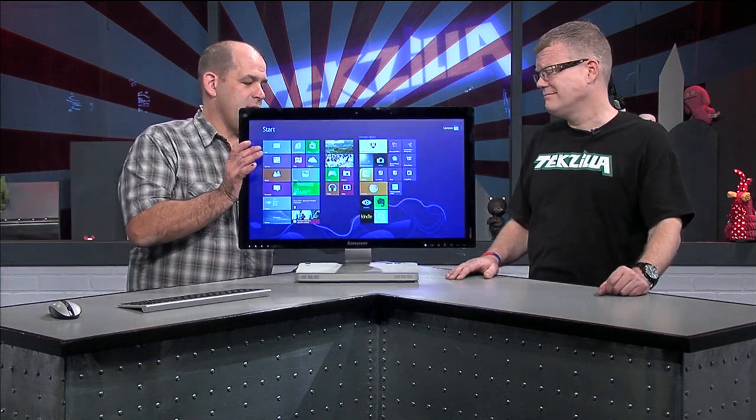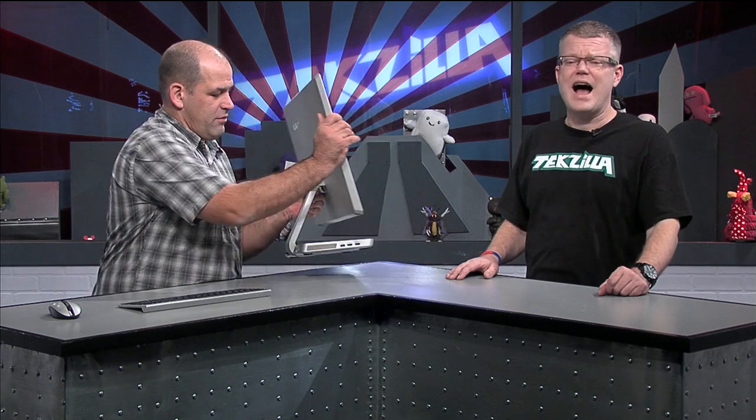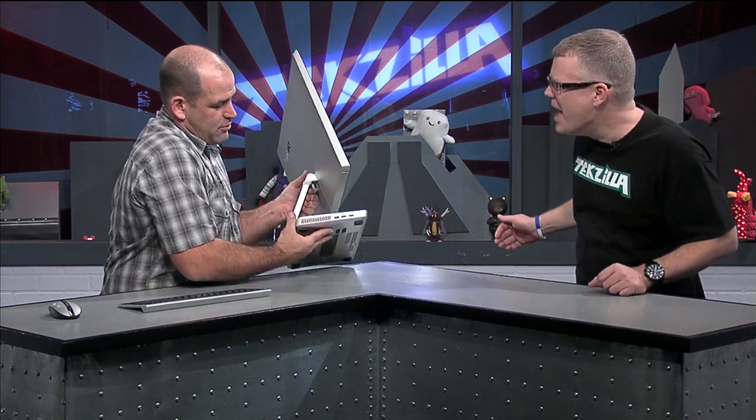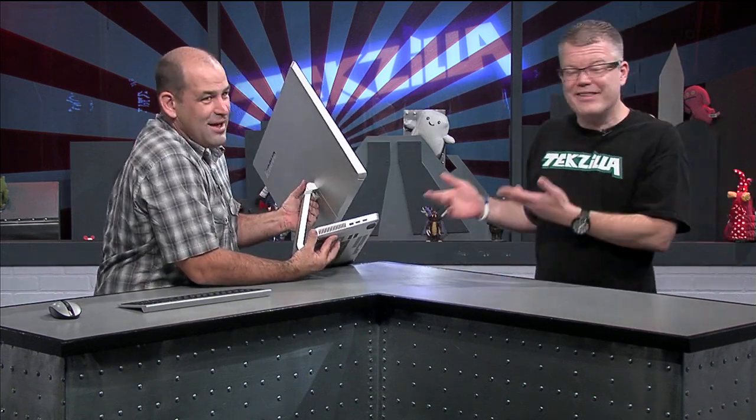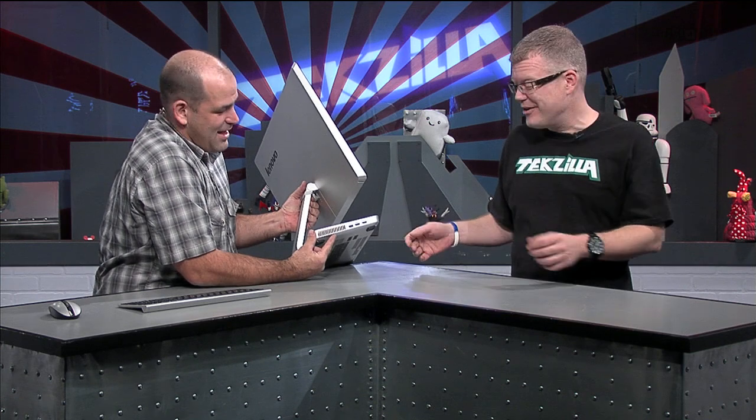I think these are going to be everywhere at CES, but even, whoops, I just pulled the power plug out. One thing not like a notebook.